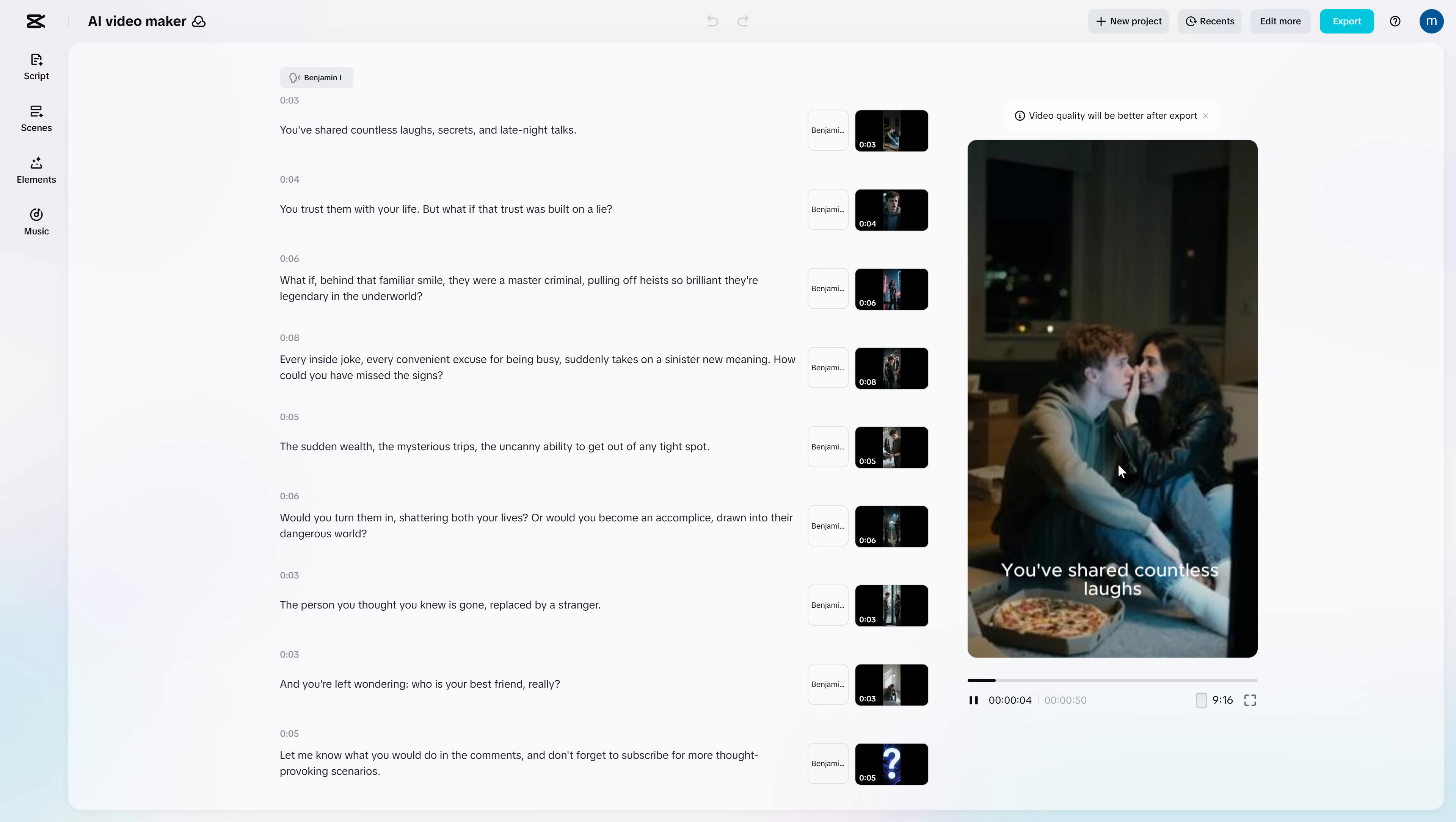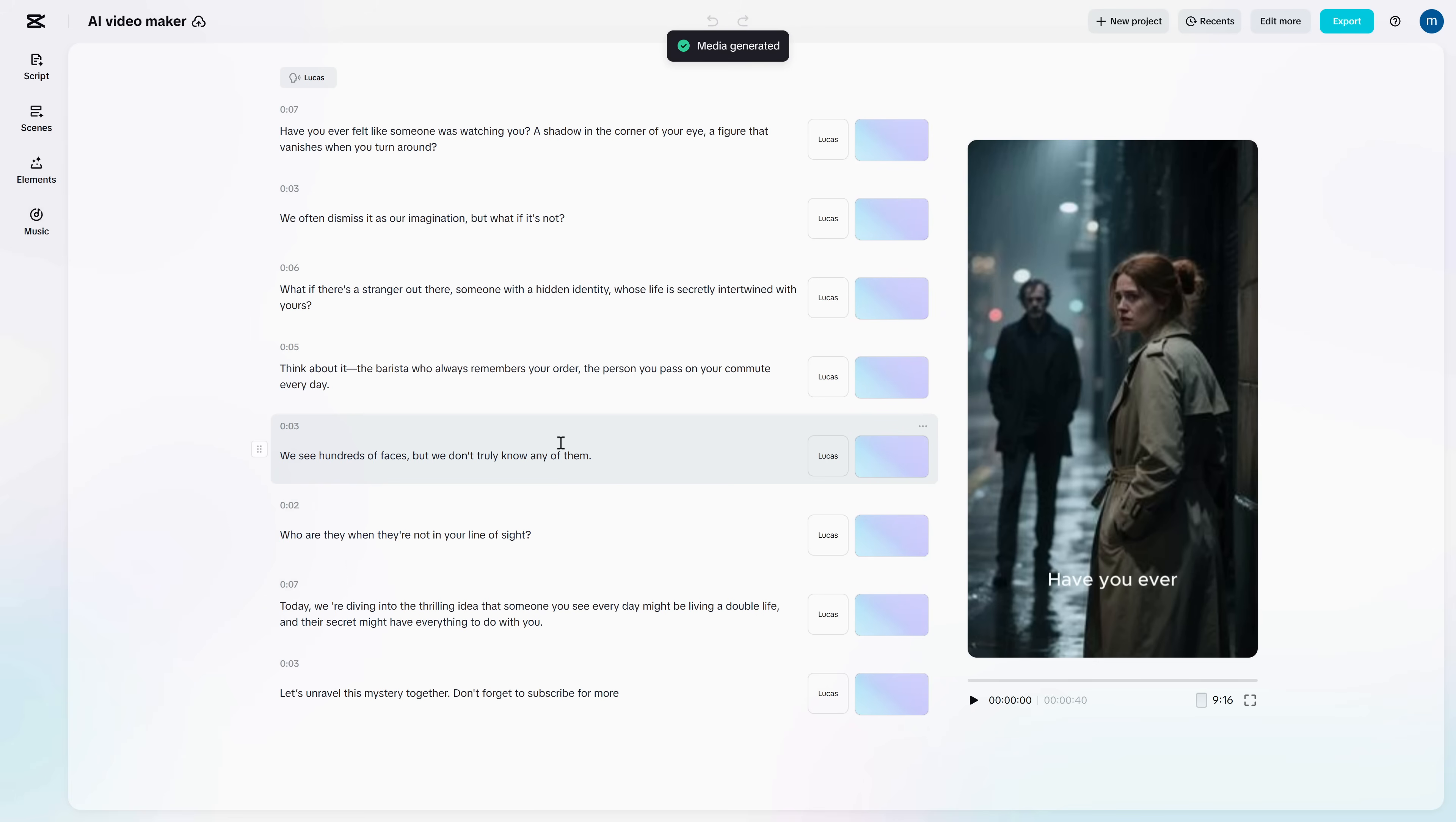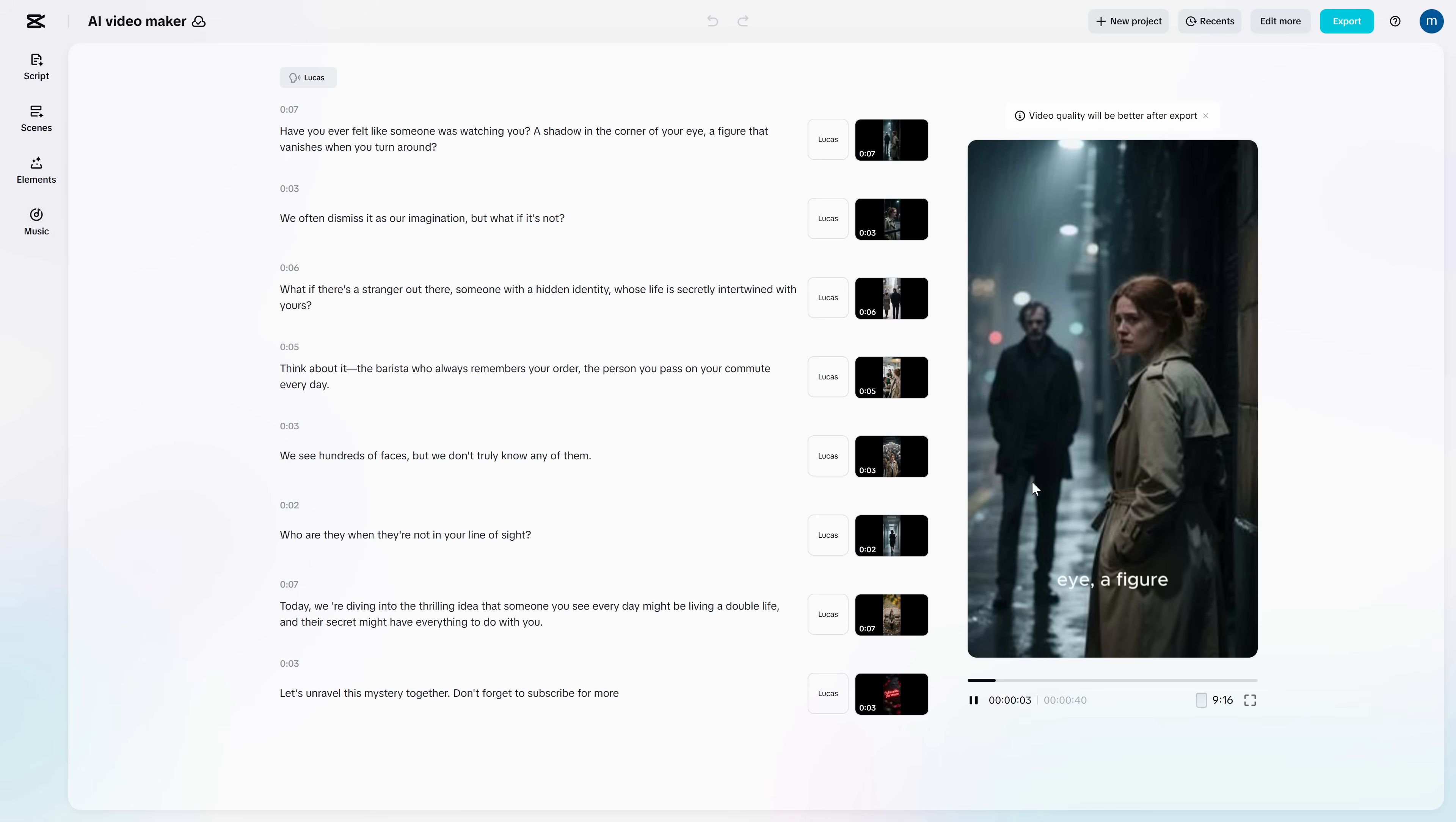That's the real unlimited part. Not just unlimited generations, unlimited momentum. Have you ever felt like someone was watching you? A shadow in the corner of your eye.